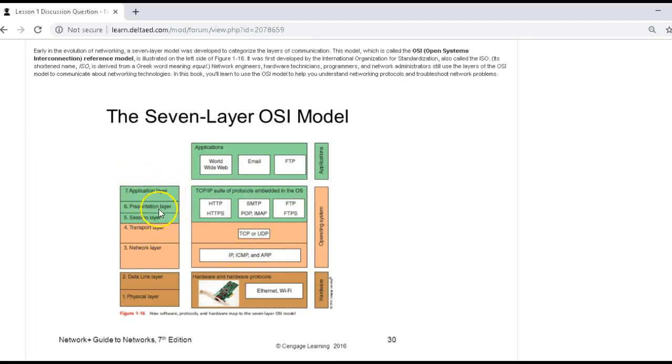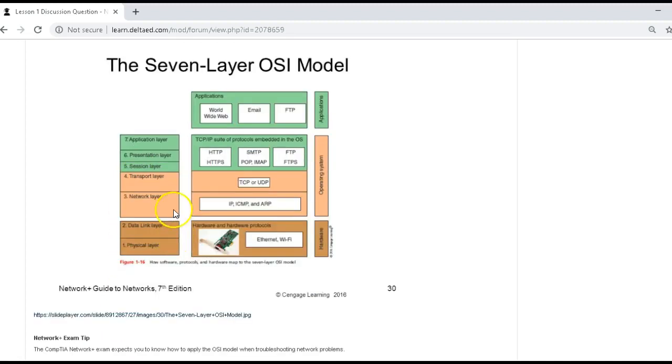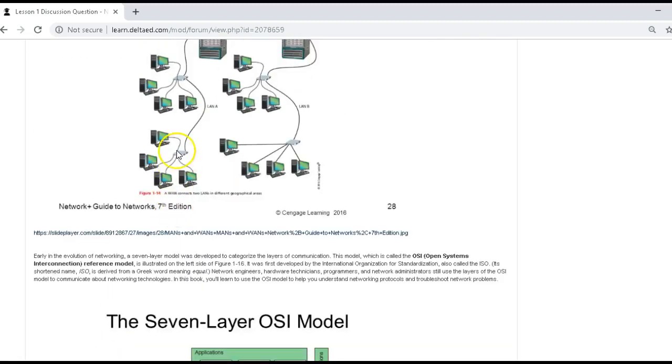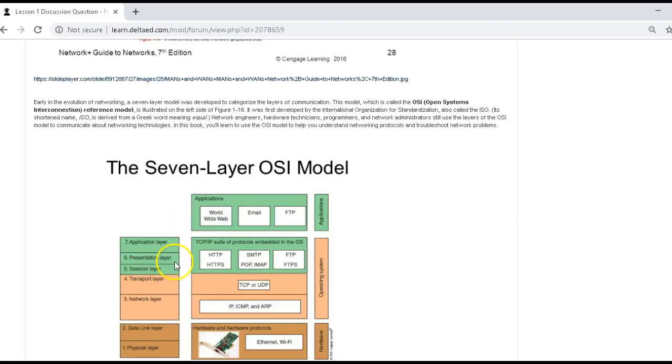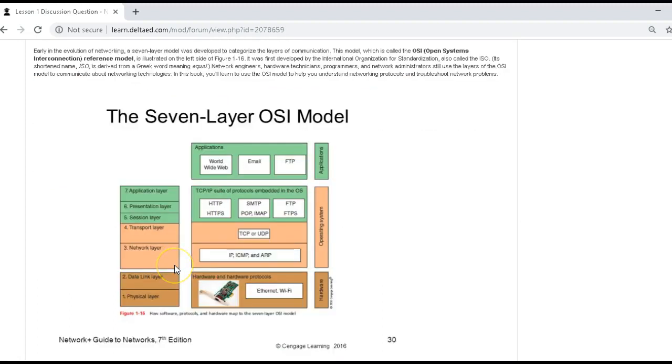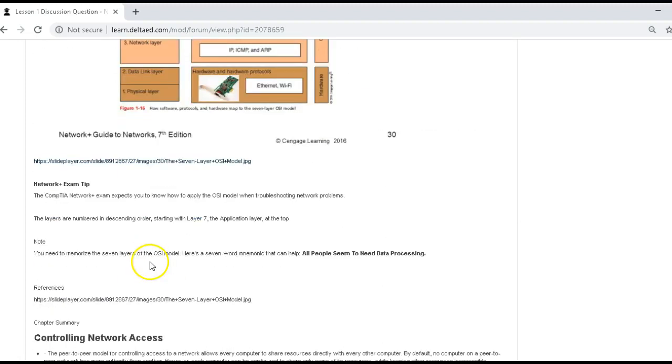A phrase to remember this is, all people seem to need data processing. That's a way that people remember this OSI model. But basically that's all it's for. It's to read data, make it readable from one thing to another.